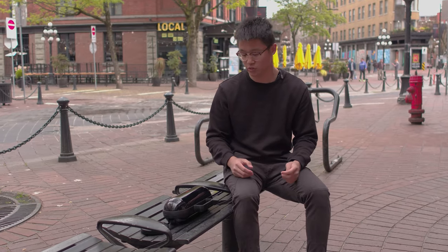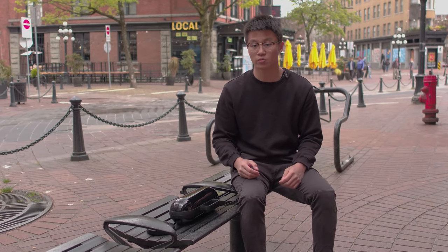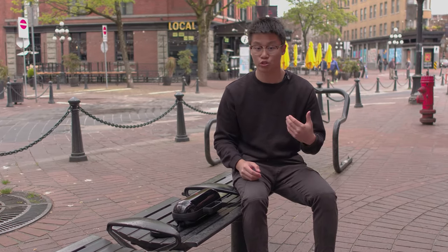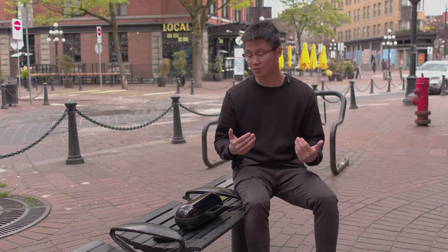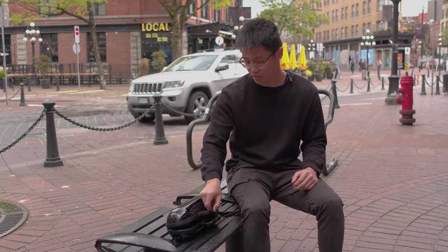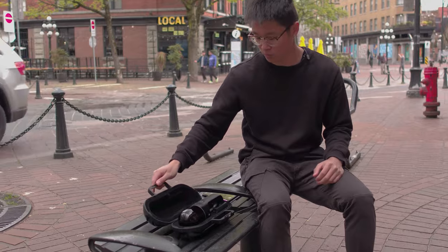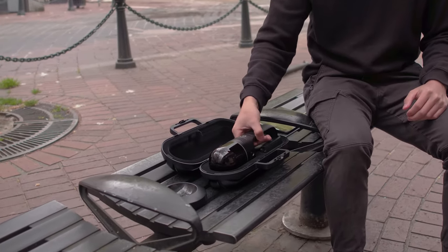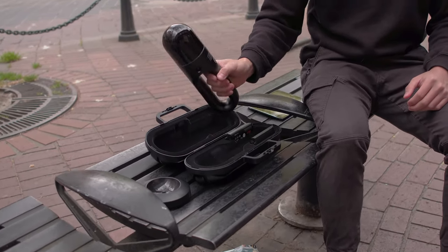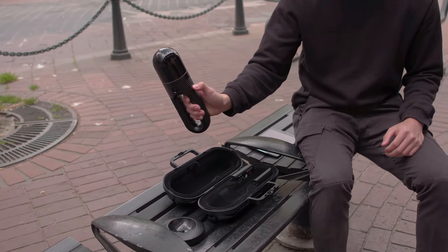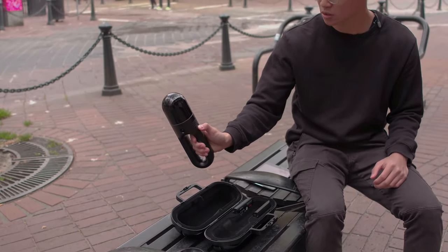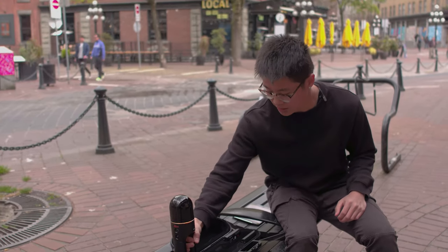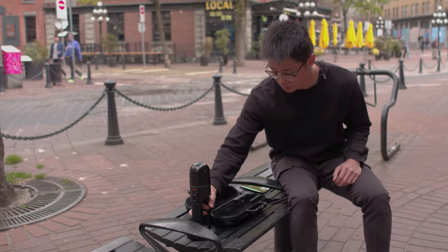Leica made this system really simple to use. We get a lot of inquiries about whether we need training on the system and I'll show you that this system can be operated by anybody. So in this travel case here, we have the BLK2GO and to turn it on, we just simply hold the button and we're going to set the system down.